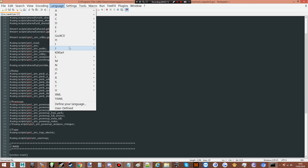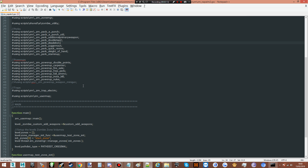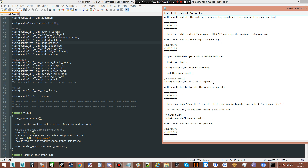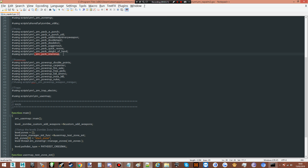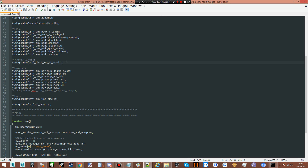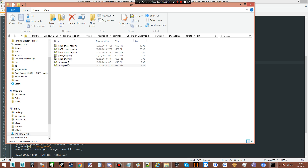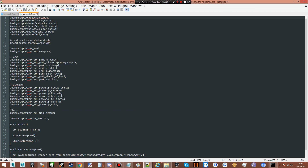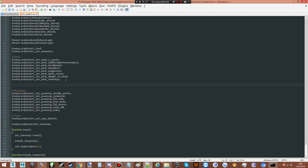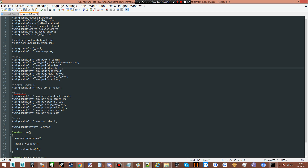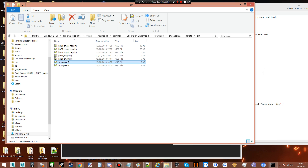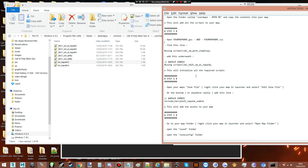Put some syntax highlighting on so we can see, and copy this line and put it underneath this one. Nice and simple — just put that line there. Repeat the same step in your map name CSC file: there's the line, put it down there. That's all we need to do in the scripting.